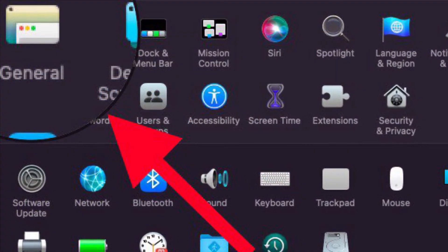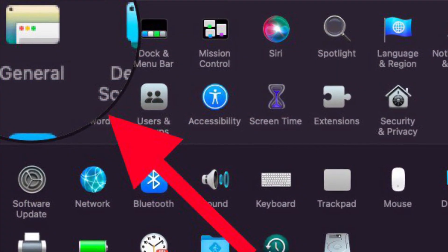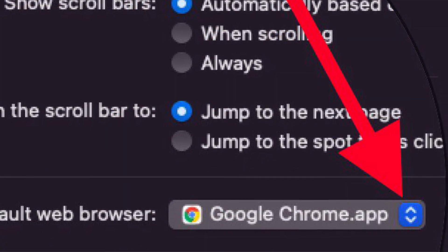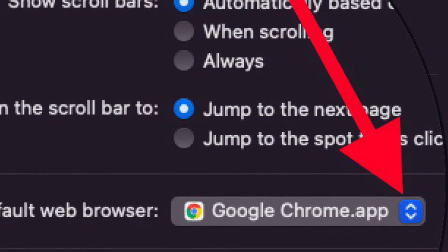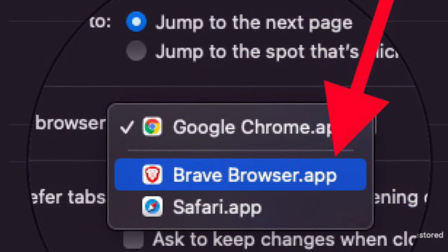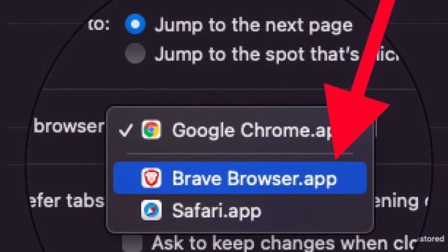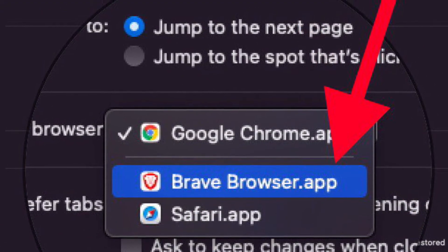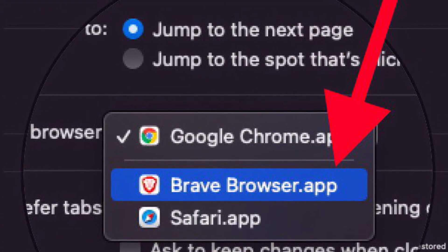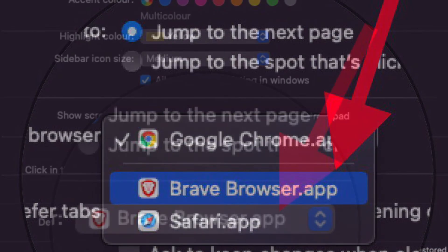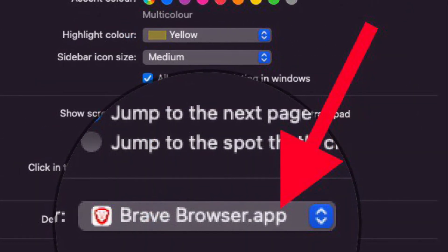After that, select General and then look for default web browser and click the selection menu. Select Brave as the web browser to become the default on the Mac. That's pretty much it.